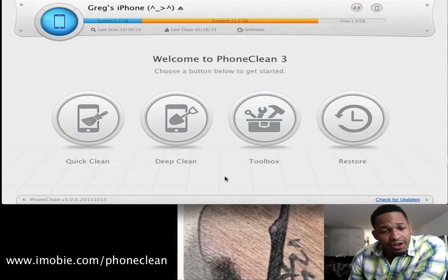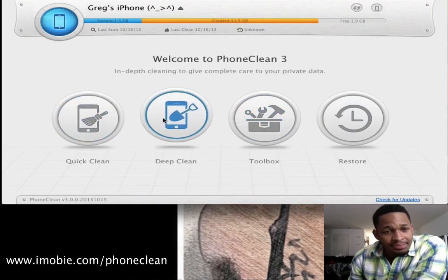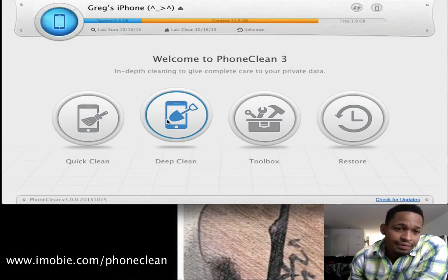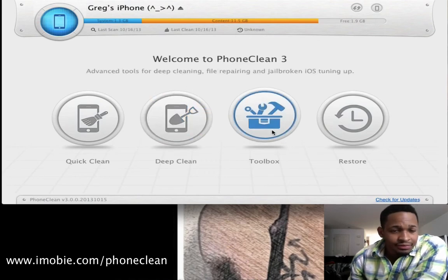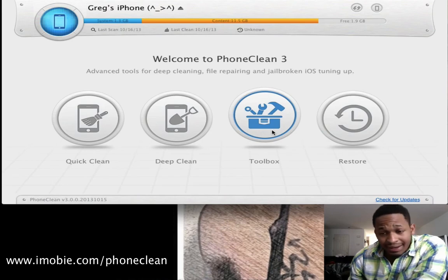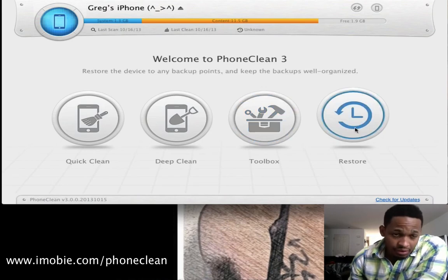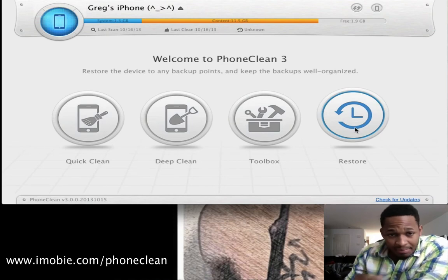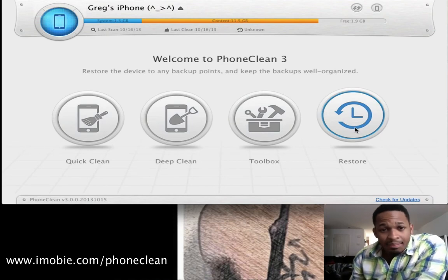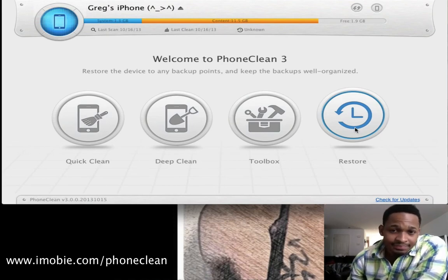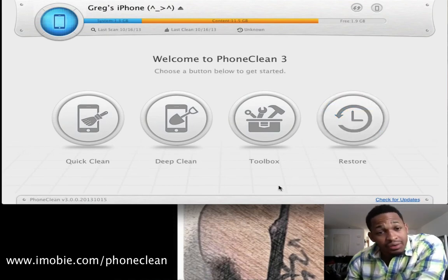For the rest of the features, you can check them out yourself. Deep Clean provides in-depth cleaning to give complete care to your private data. The Toolbox has advanced tools for deep cleaning, file repairing, and broken iOS tuning. Restore lets you store your device to any backup point and keeps all backups well organized.